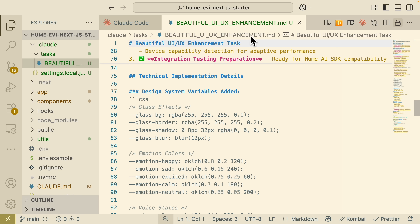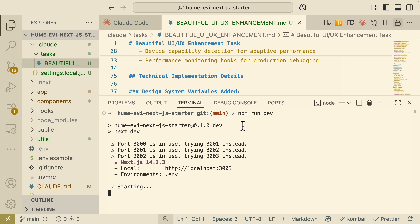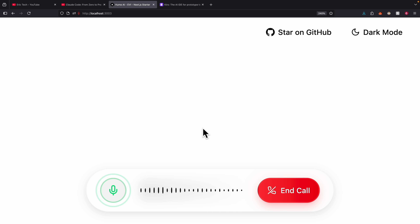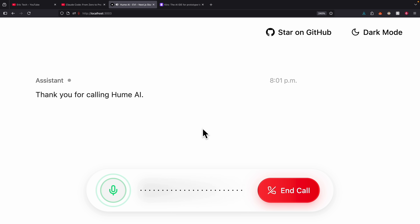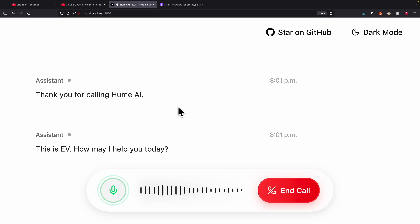Once everything is completed, we start the application again with `npm run dev`. The result looks much better than before — we have cool animations and actions triggered whenever messages are sent from the assistant.